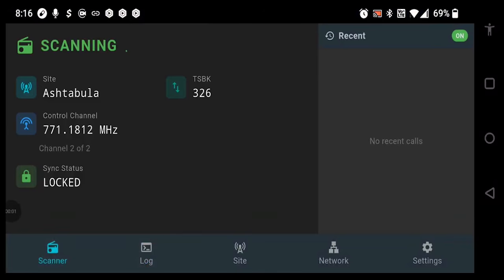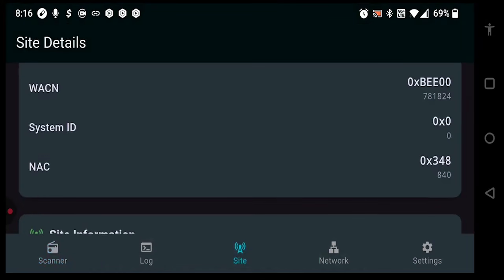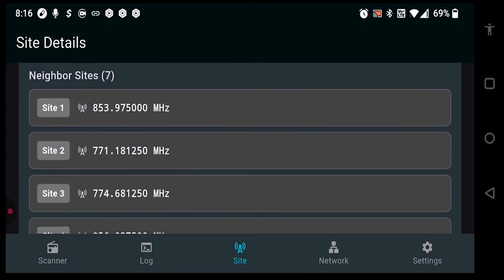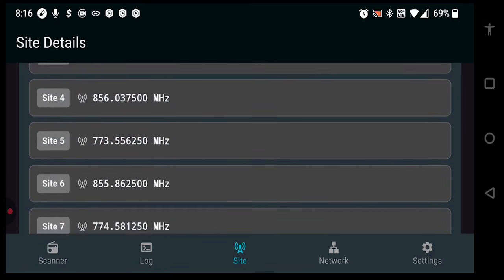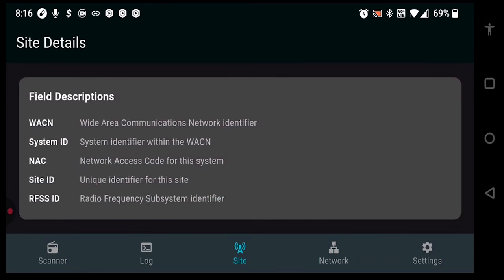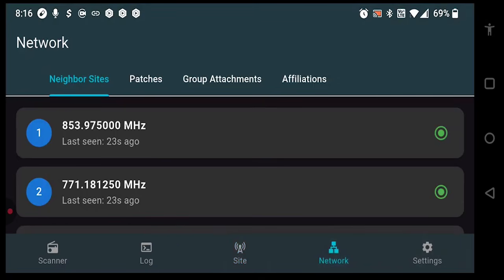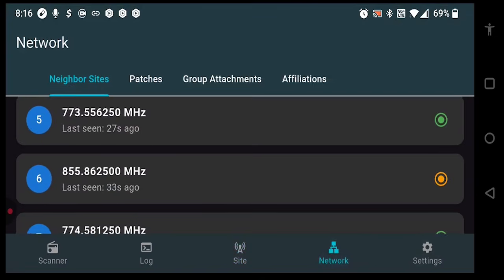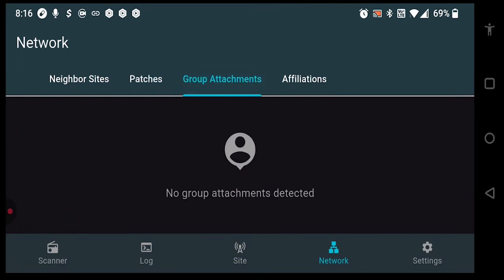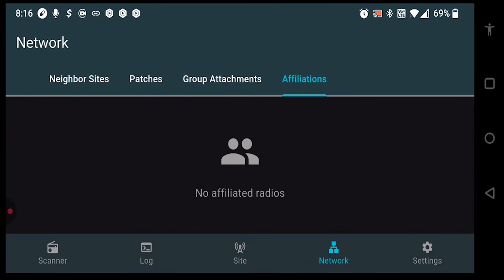Now for a quick overview. Here's our scanner screen, which will give us information regarding what site and control channel we're currently connected to. There's also the site screen, which gives us information about the current site that we're listening to, as well as neighboring sites presented by the DSD decoder from the P25 radio system. We then have the Network tab, which gives more detailed information including neighbor sites, patches currently active on the network, group attachments, and affiliations, if any have been heard since you started the application.